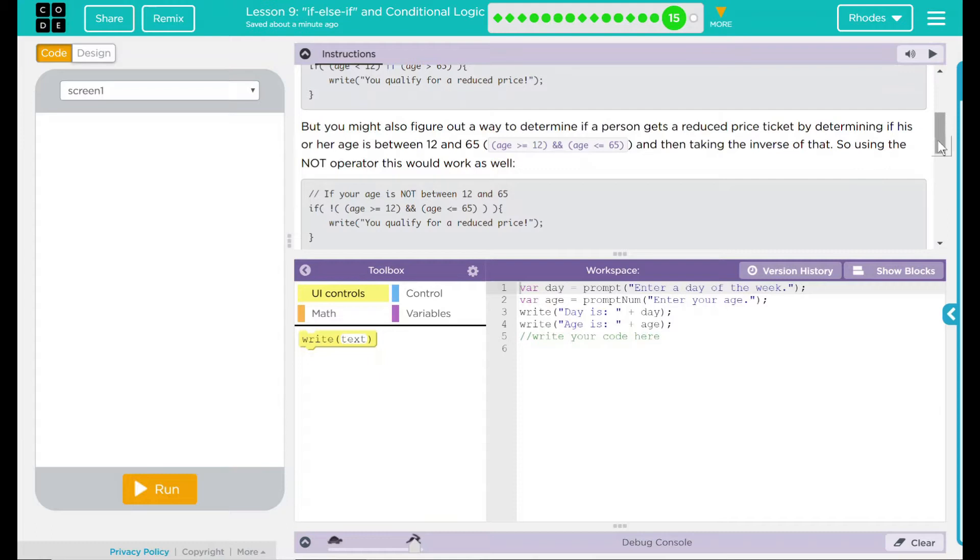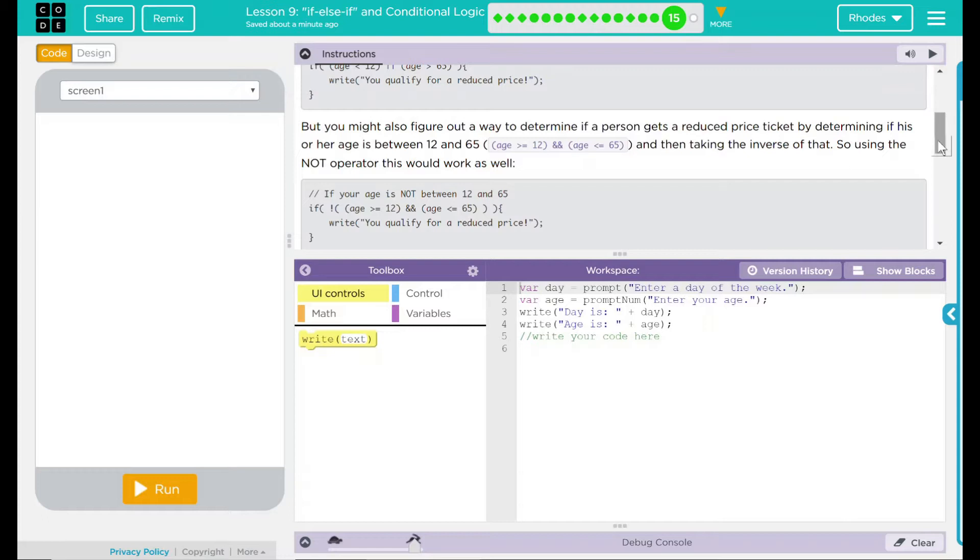But you might also figure out a way to determine if a person gets a reduced price ticket by determining if his or her age is between 12 and 65. There we have pretty much the same statement, but with ands, and also an equal in there. So, age is greater than or equal to 12, and the age is less than or equal to 65. And then taking the inverse of that, so using the not operator, it would work like this.